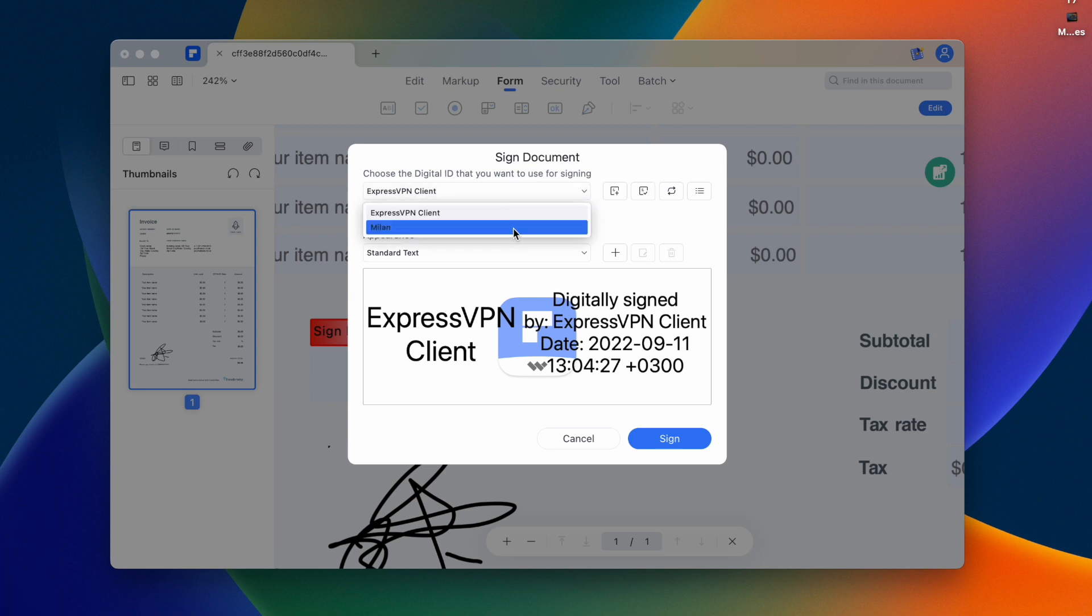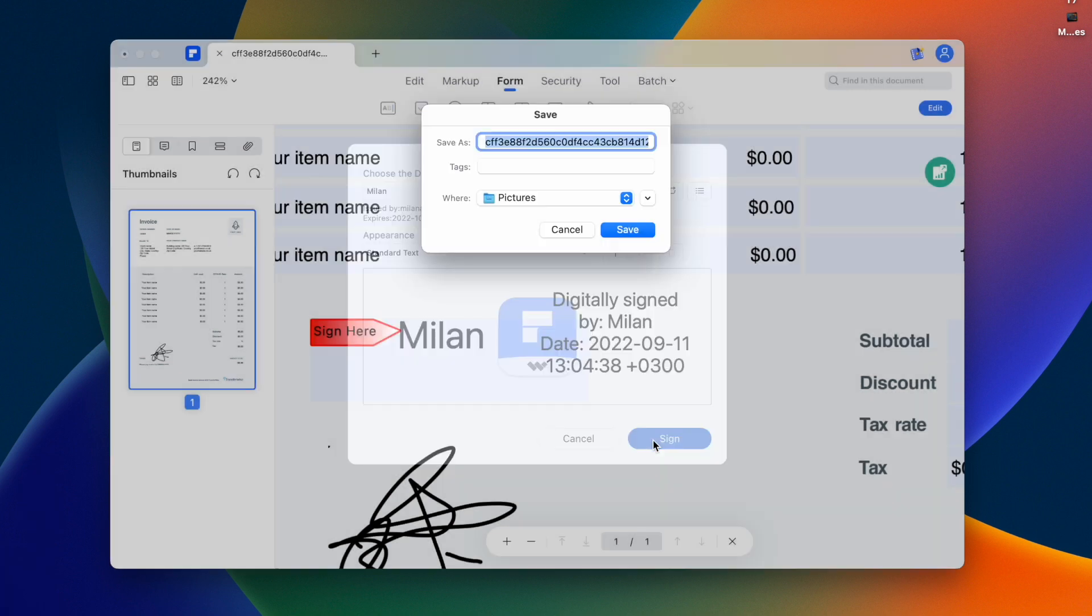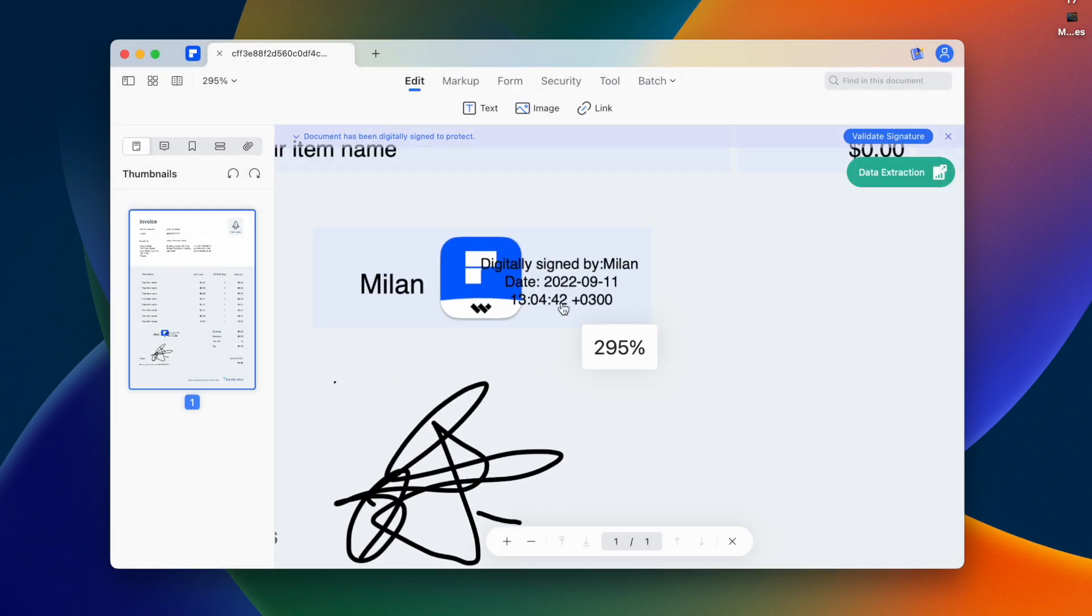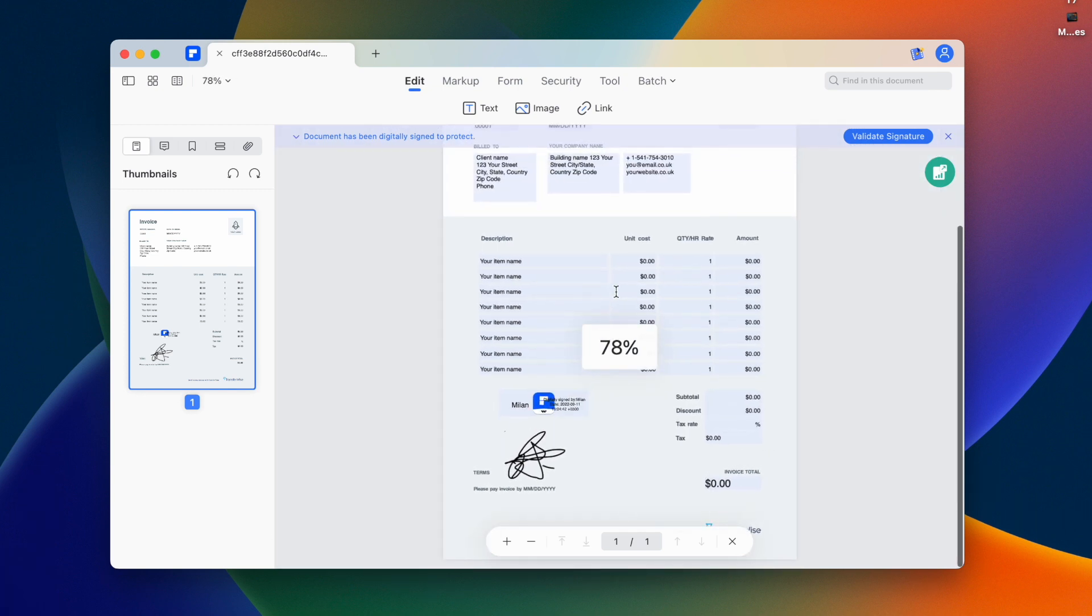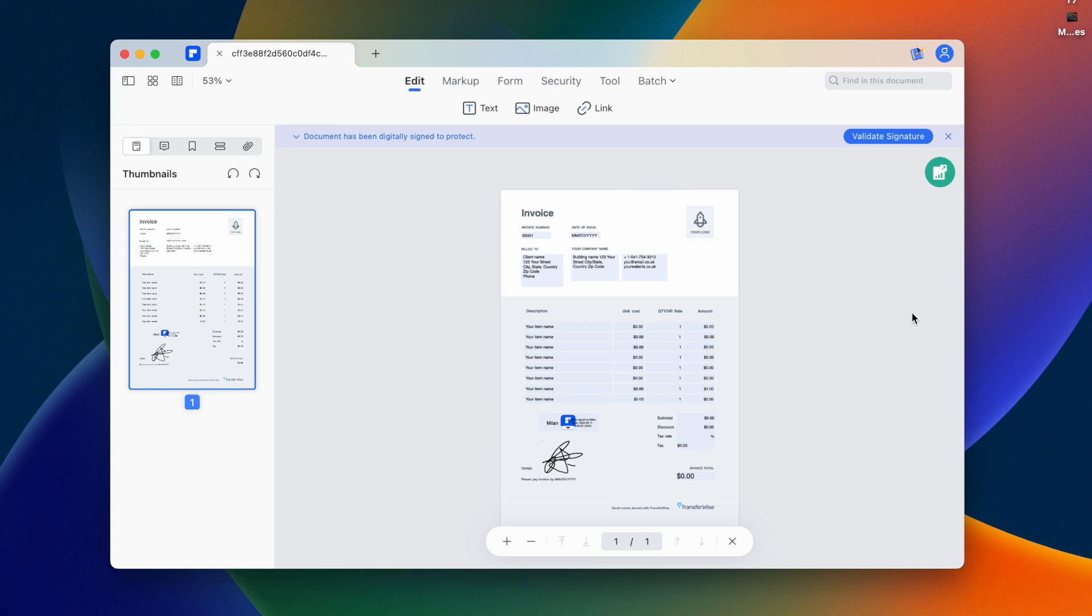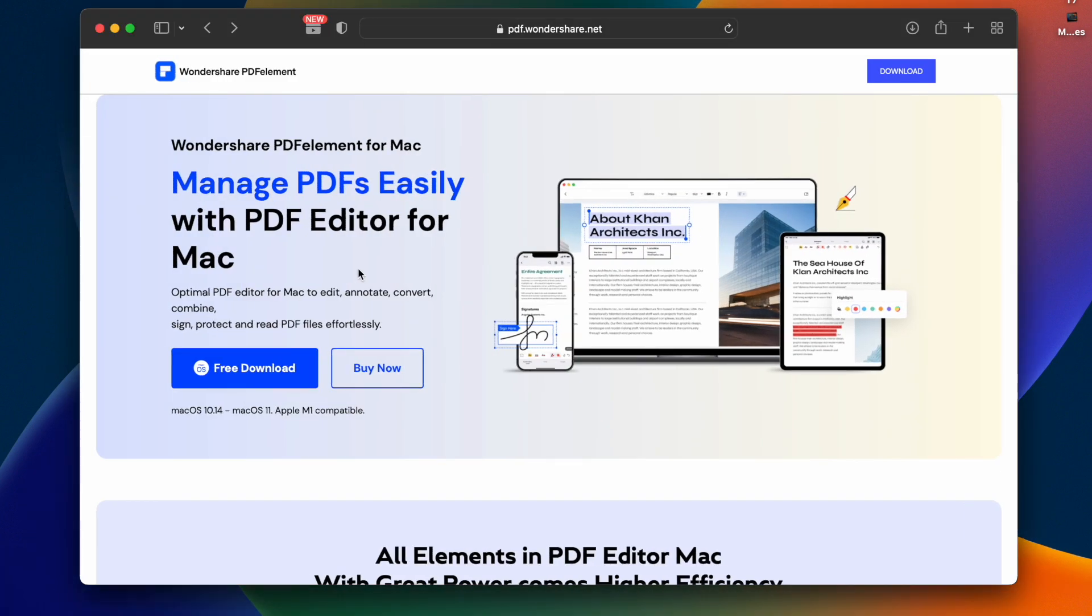Now we have our signature, it's secure with date and time. We have all the digital signature features in this PDFelement software. It's a single stop solution for PDFs. If you want to try it, go to the website, download it for free and try it. The link is in the description below. If you enjoyed this video, please like and smash it. This is Mingmillan, see you in the next video. Till then, peace.